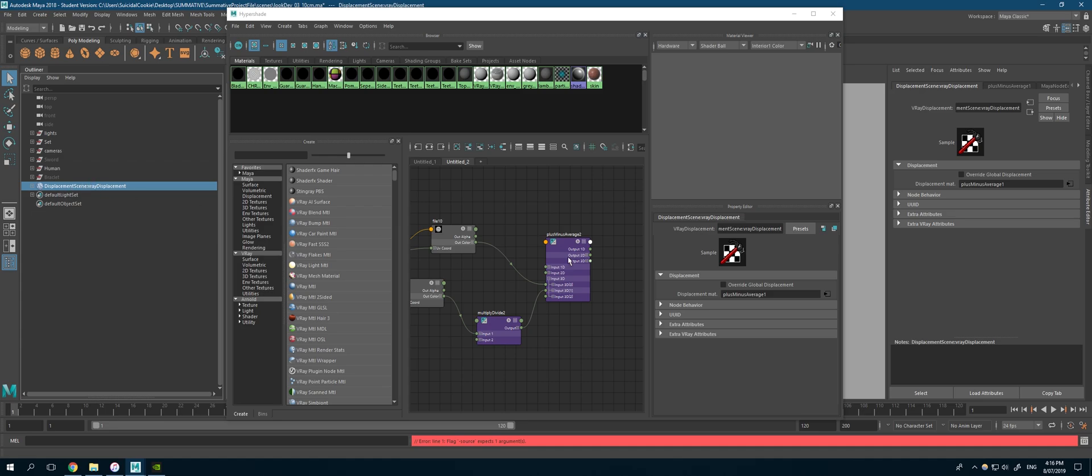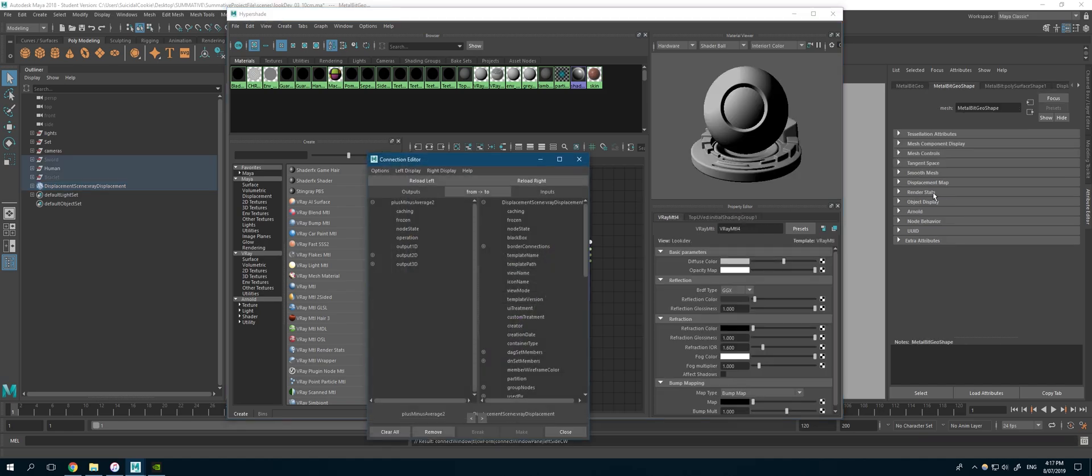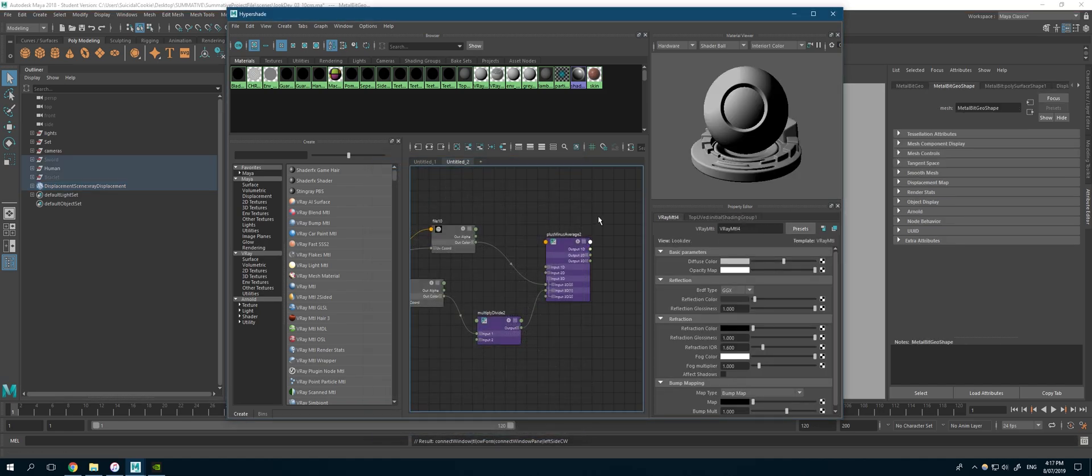And you want to select your displacement and middle mouse drag it into here. Now mine won't work because I already have a displacement in there. When I render, I will show you the two displacement maps together.